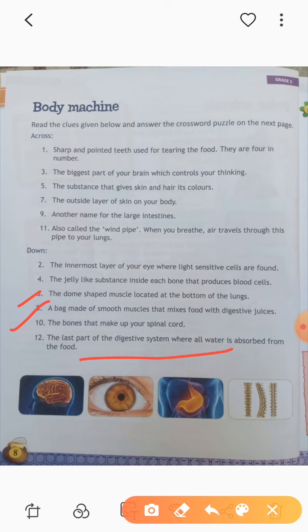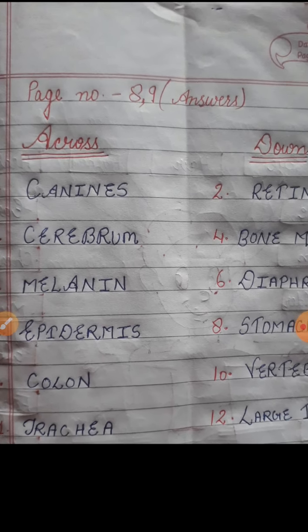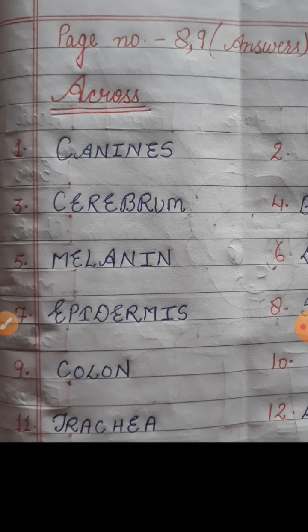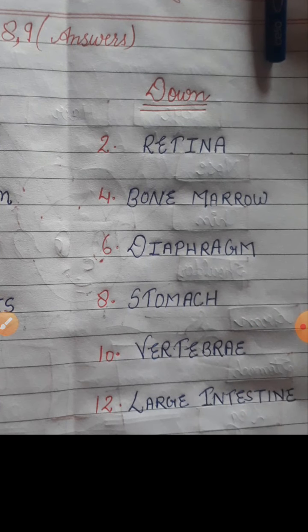I hope you all got the answers. You have to write the answer in front of each question, and after that fill the answer in the crossword puzzle. These are the answers for page number eight and nine. The across answers are: canine, cerebrum, melanin, epidermis, colon, trachea. The down answers are: retina, bone marrow, diaphragm, stomach, vertebrae, large intestine.